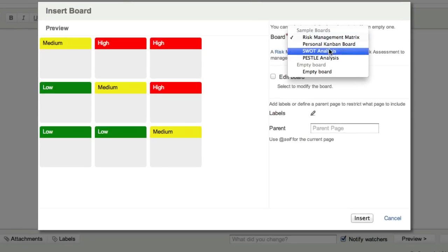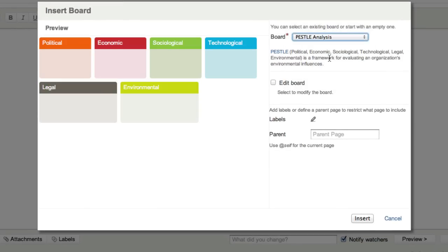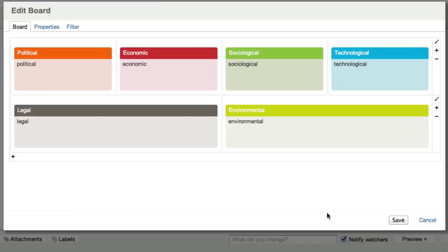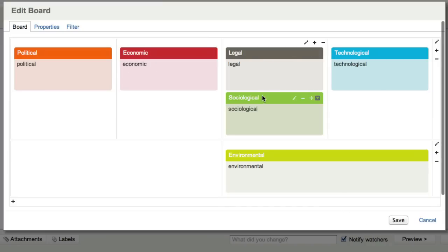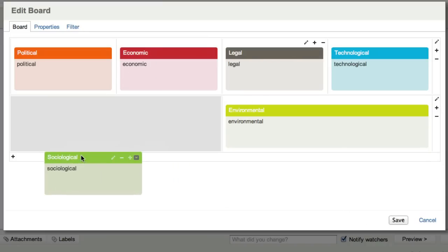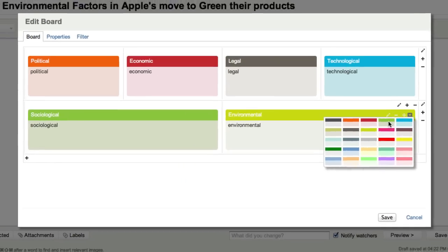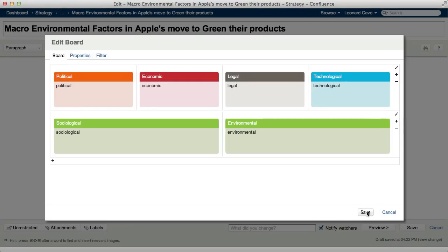You can customize our predefined boards, reorganize the containers, change their colors, and more.